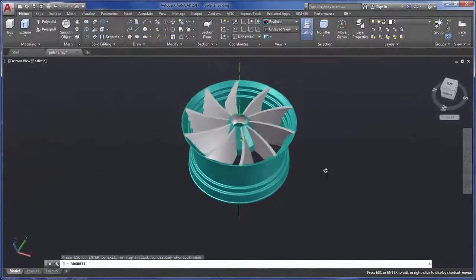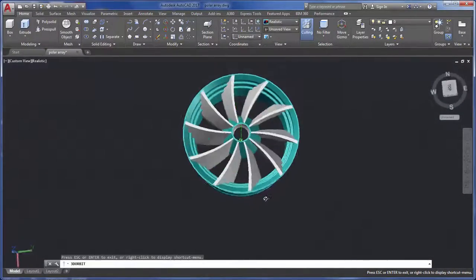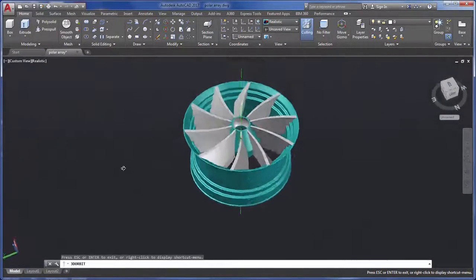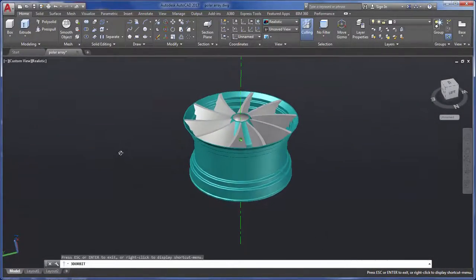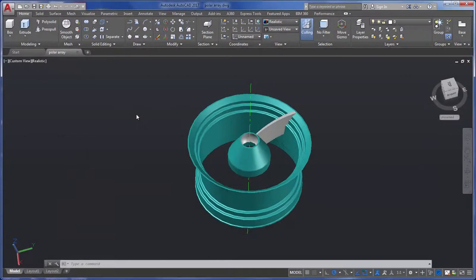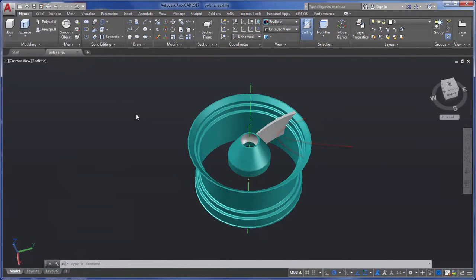Let's take a look at using Polar Array to add the center spokes to this automobile wheel. I'll start with this model, showing a single spoke drawn in the center of the wheel.